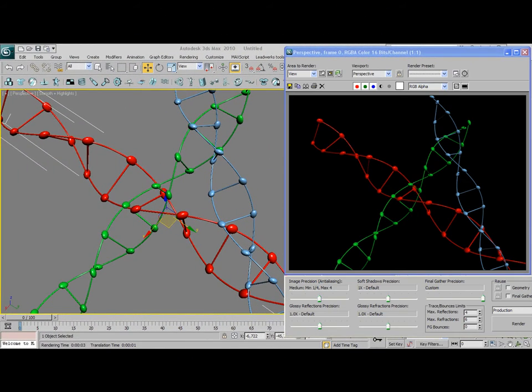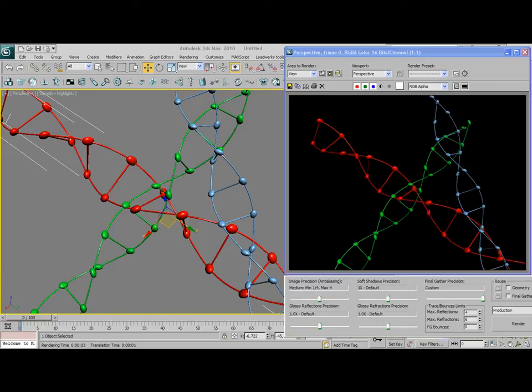Hello everyone and welcome to this very short video tutorial from visualknights.com. In this video tutorial, I'm going to show you how you can create a DNA or molecular chain in 3ds Max.